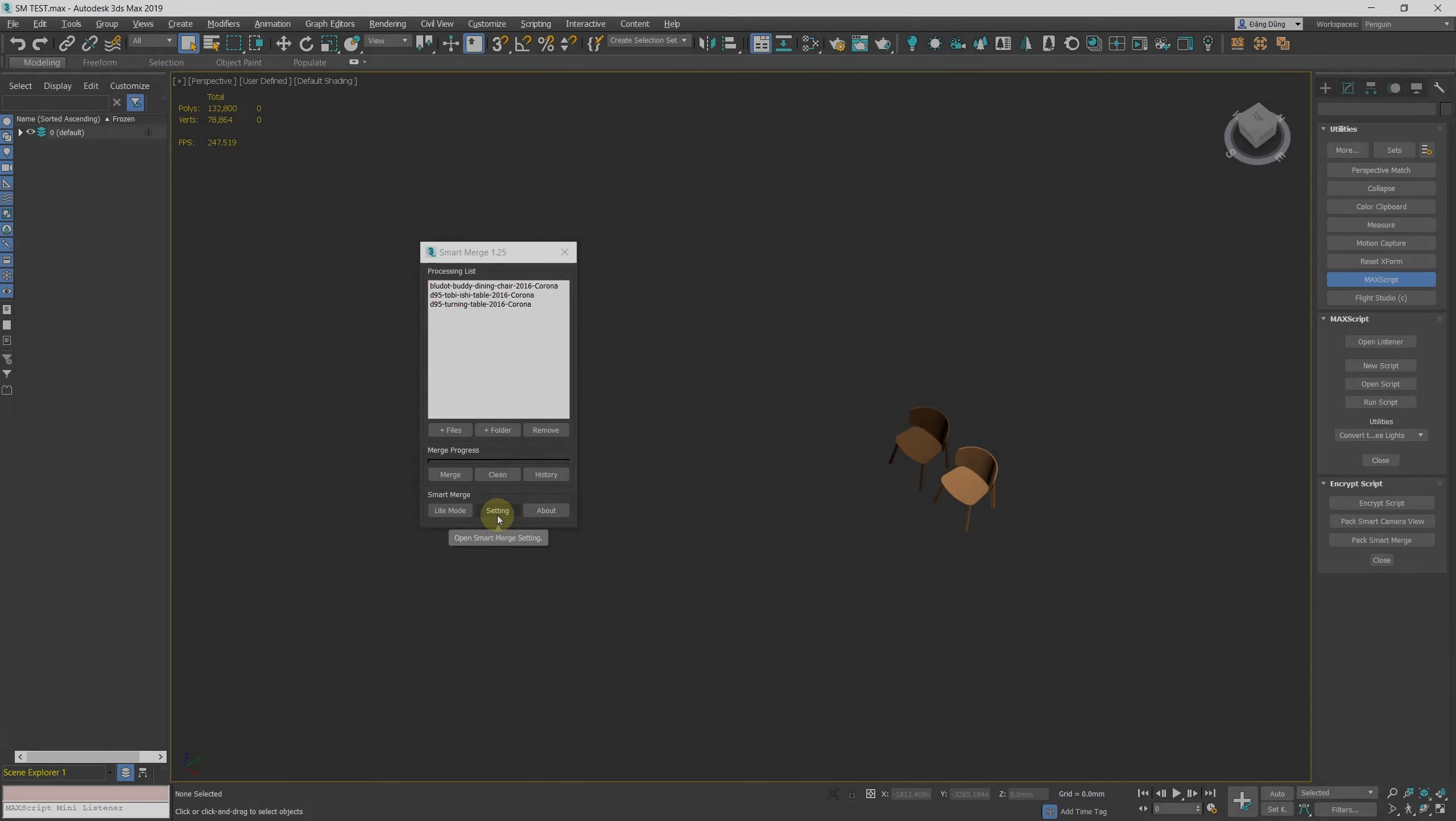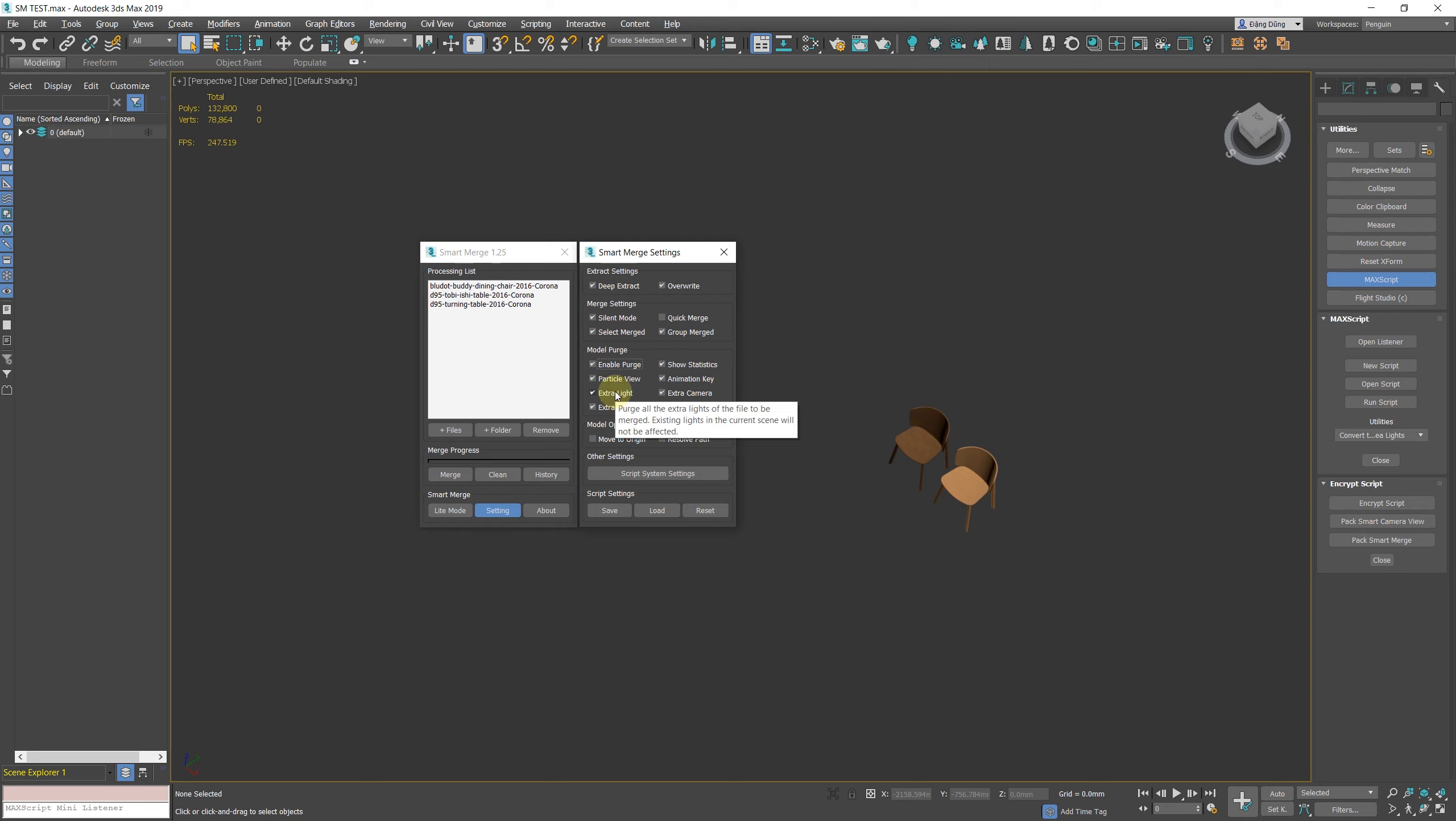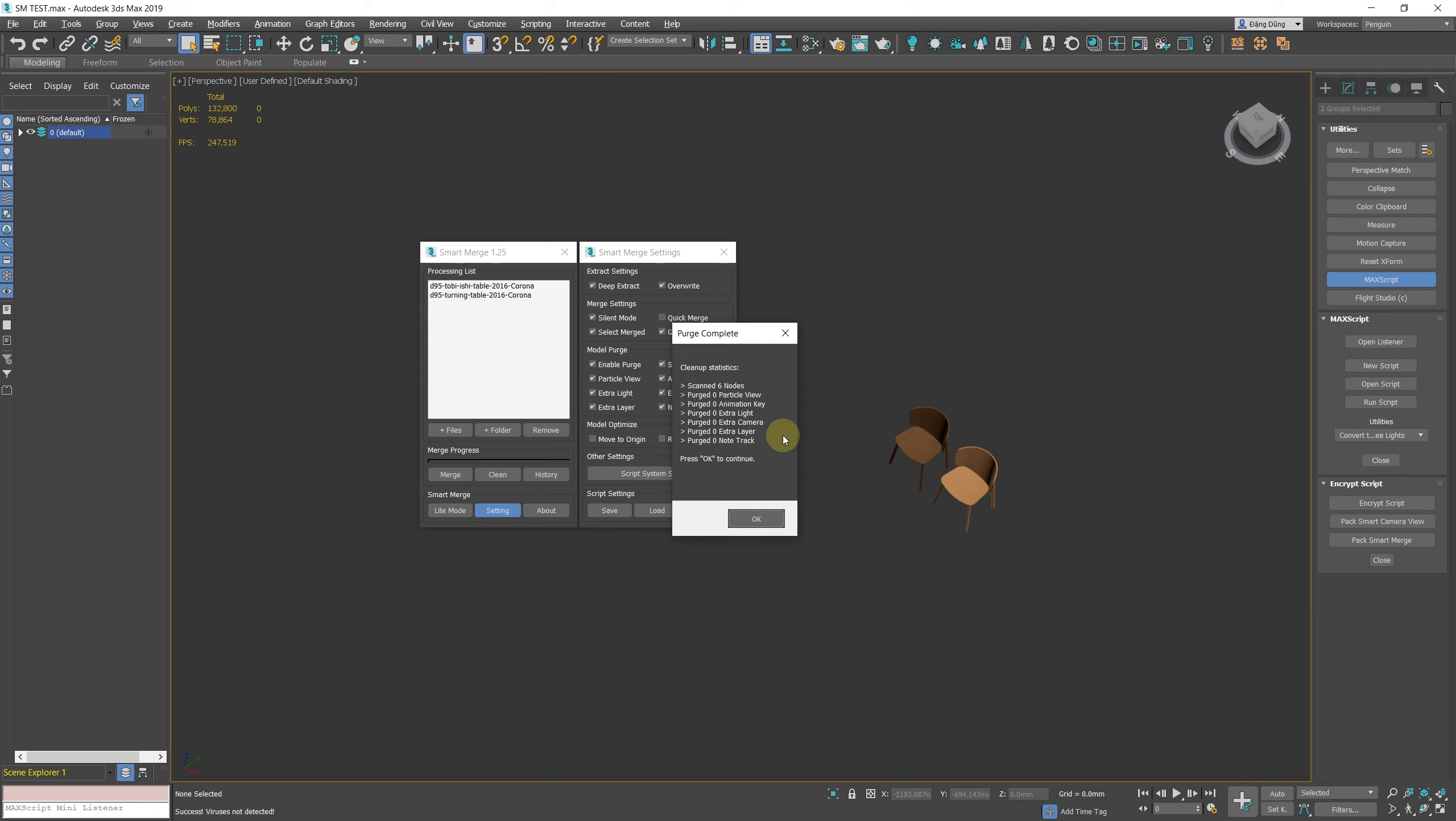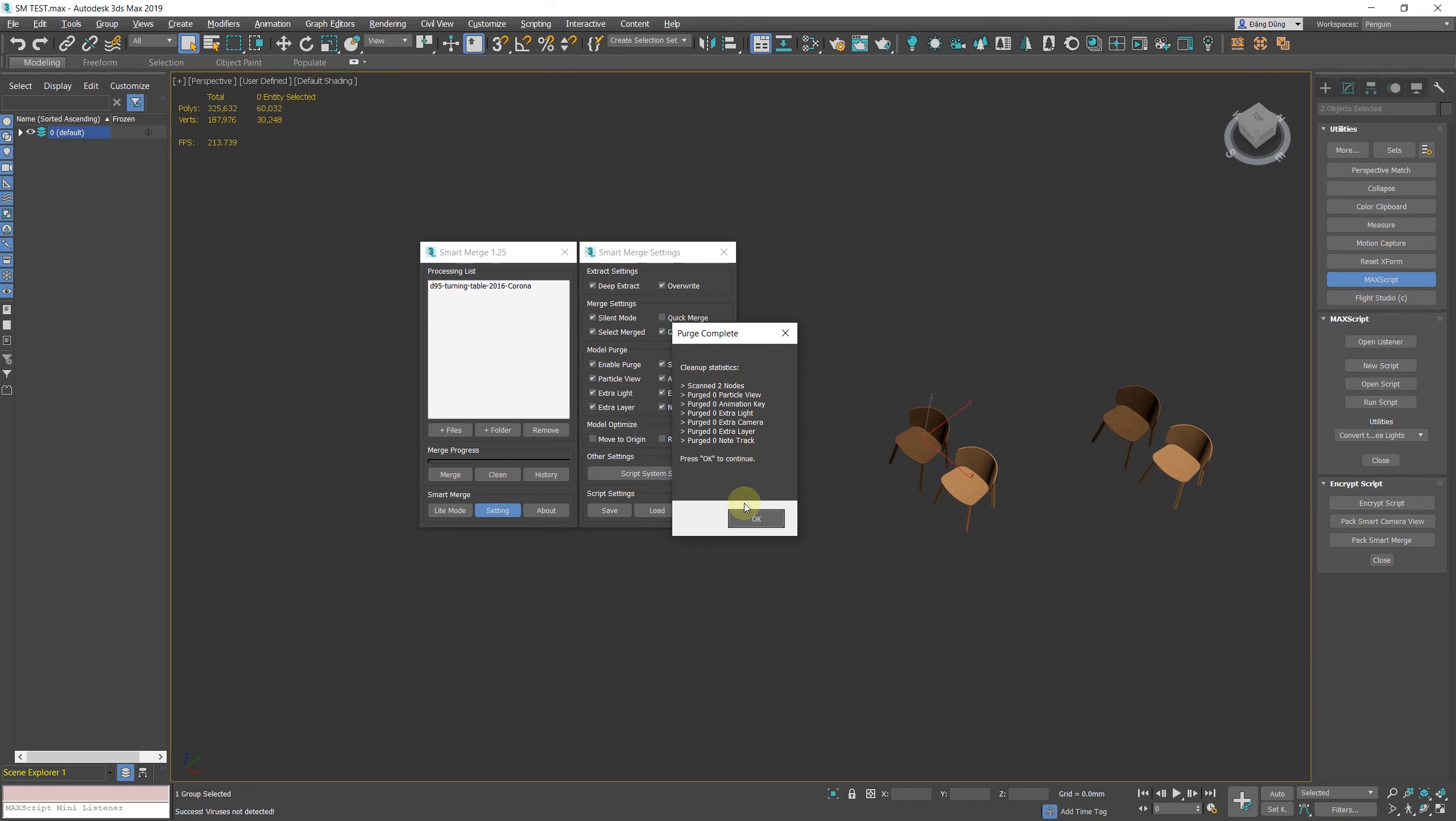New Feature: Model Purge. When enabled, this feature will purge and clean the junk in the max file that is merged into the current scene. By default, the feature will be turned off, but you can turn it on in settings by checking the Enable Purge box.